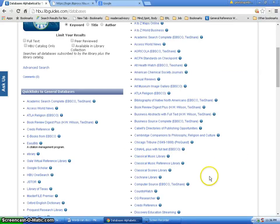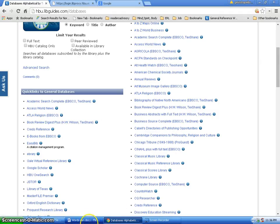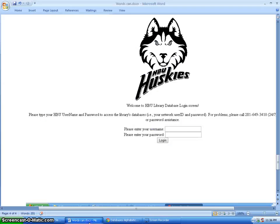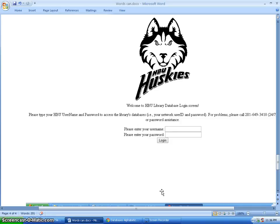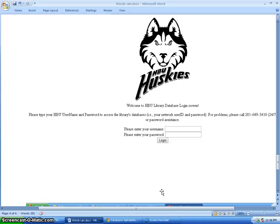And from there I would get a screen that looks like this right here to log in with your HBU portal or network login password. It's usually your last name, first initial, something like that, and then whatever password you've made. It's the same login you would have to get on any PC on campus.